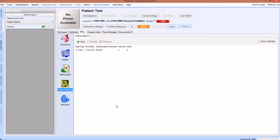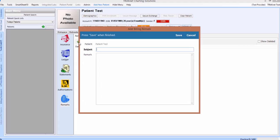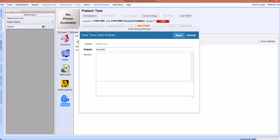Beneath the statements icon is the remarks icon, where billing specific patient comments or remarks can be added to the patient's chart. To add a remark, click the green add button. This will open a pop-up window where you can free type any comments or remarks as you see fit. These will then link to any invoice for this patient, appearing as a small red alert.